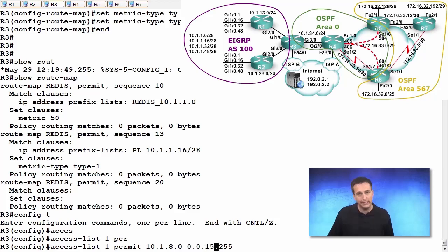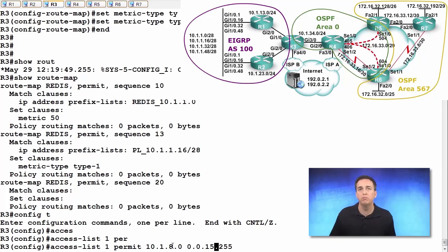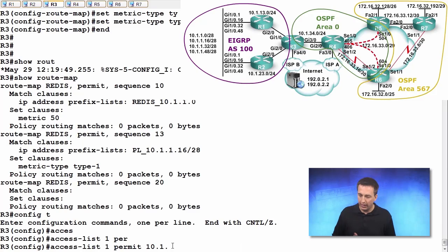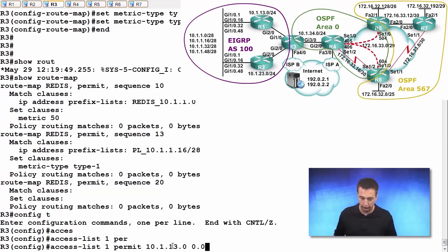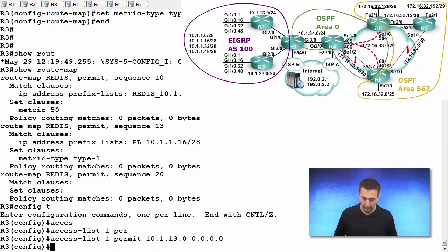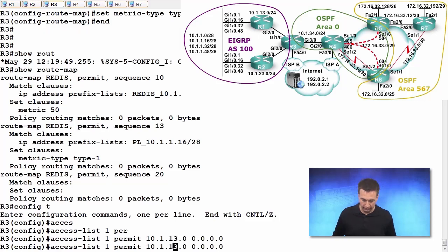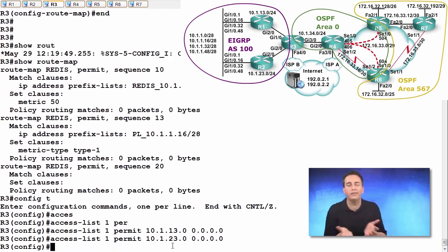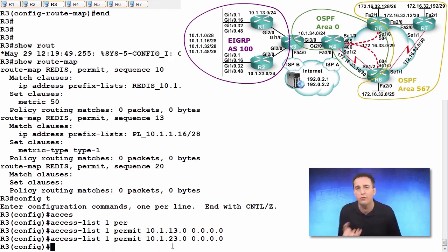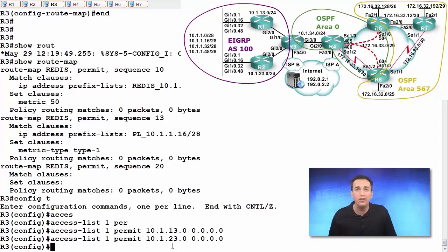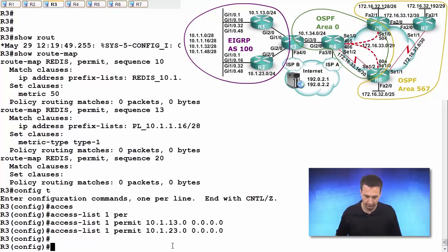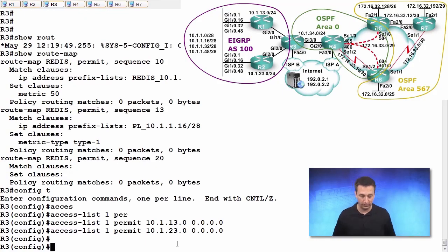But as you can see, that would include other routes that could potentially be introduced into our environment at a later time, so not really a wise option in this case. It would be better to create an access control list and just define those two specific routes. Why try to get so creative with a wildcard mask when we can just define them both? That's the simplest way to do it, but you do have lots of options.